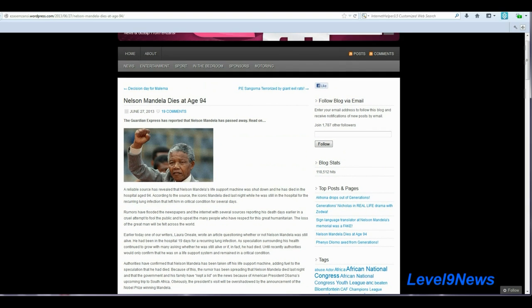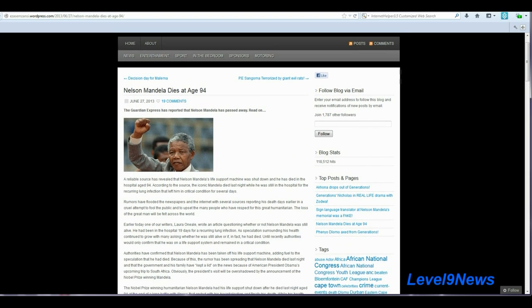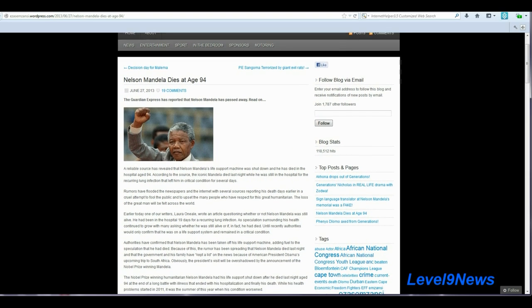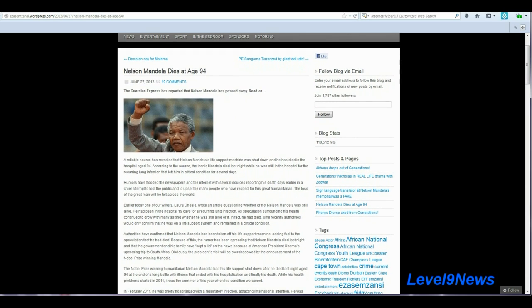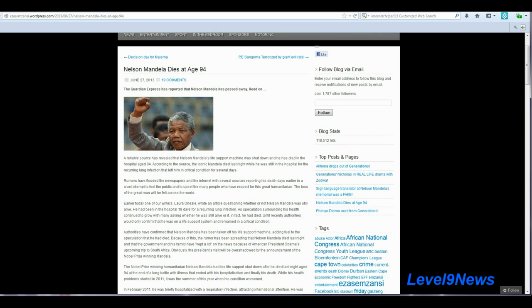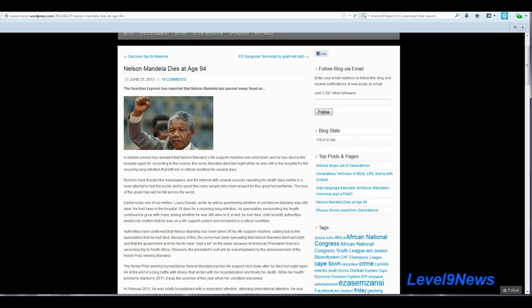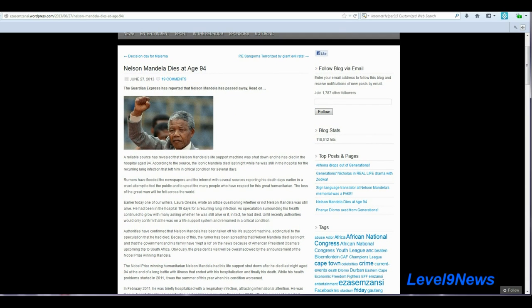Here in this article, Nelson Mandela dies at age 94, not published December 5th, but look at the date - June 27th, 2013.